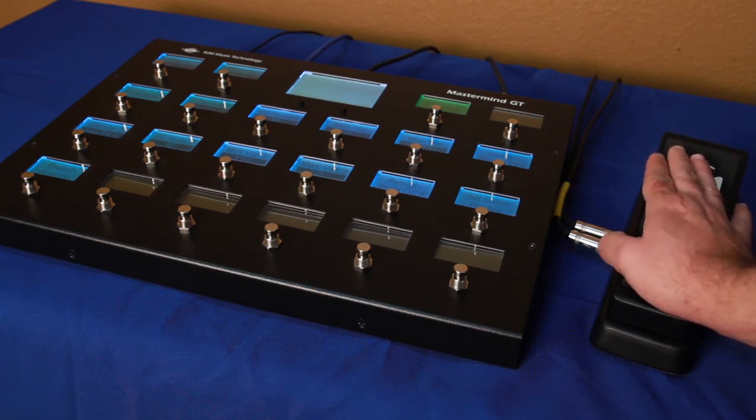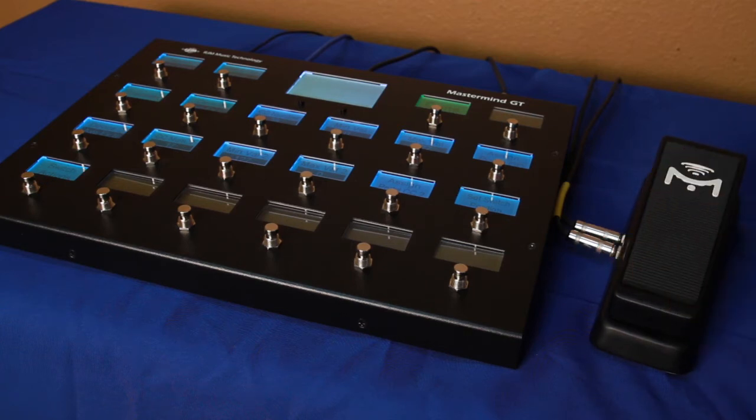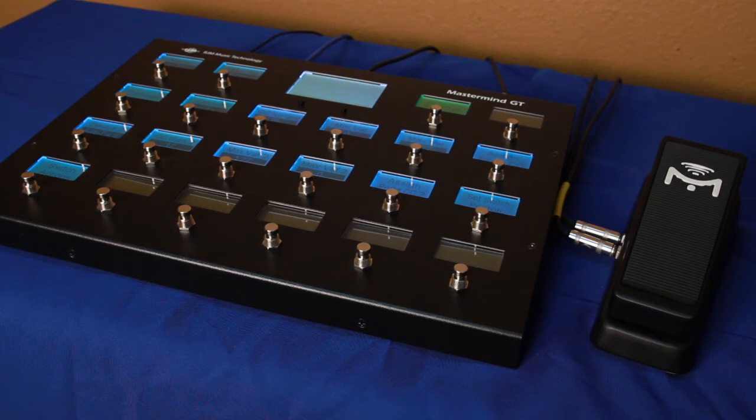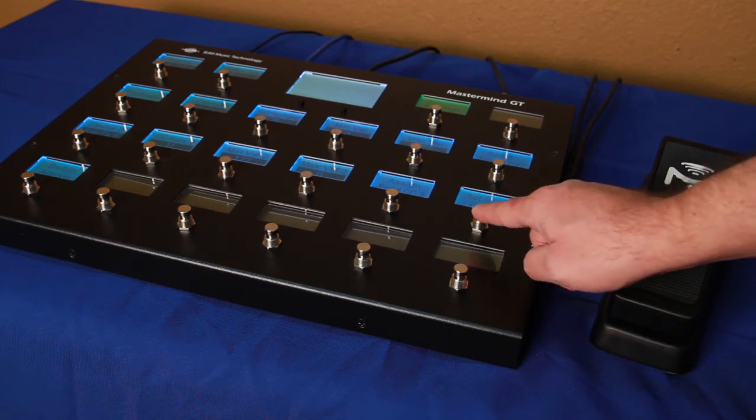First, set the position you wish to be the point where the effect switches on and off. Typically, this is near the top or near the bottom of the pedal's travel. Put the pedal in the desired position and press Set Switch Position.